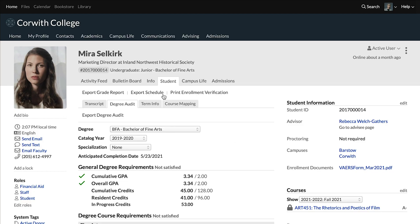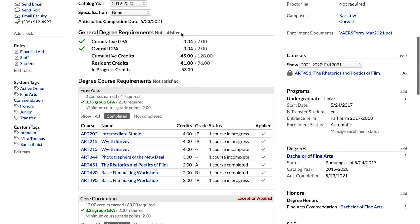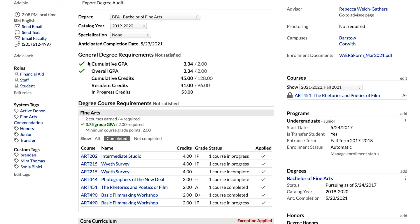Let's look at an example of a student profile so we can see what we're working towards. When we're looking at the degree audit, we're going to see at the top those general degree requirements. Going back to those general degree requirements, you can see these two green check marks, meaning those requirements have been met — the cumulative GPA and the overall GPA both exceed their requirements.